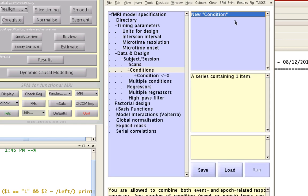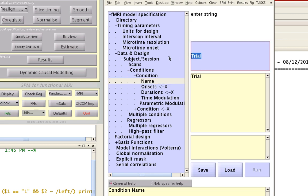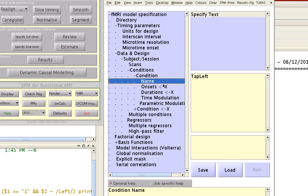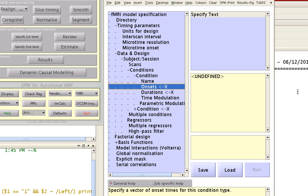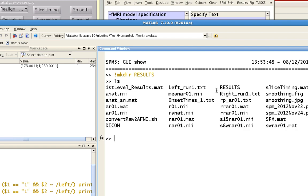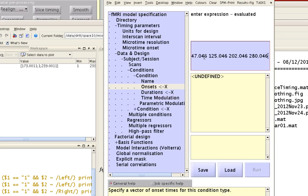For conditions — for very complex designs you'll have many conditions, but for this one I'm only going to include two: the tap left and tap right conditions. Double click on this to get some more options. For this name, we're going to call this one tap left. The onsets come from a text file, usually output by your presentation software such as E-prime or Psych Toolbox. Here I have timing files — left run one and right run one — representing tap left and tap right for run one. Select all of these, copy them, and paste them into this box.